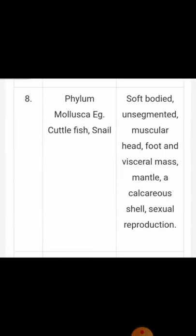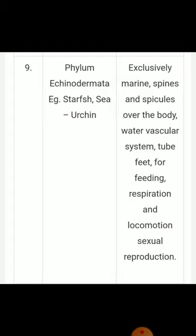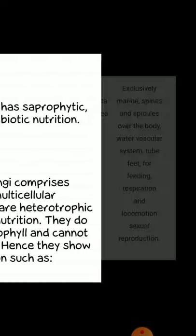Eighth phylum — Mollusca: examples: cuttlefish, snail. Characters: soft-bodied, unsegmented; muscular foot; head, foot and visceral mass; mantle; calcareous shell; sexual reproduction. Ninth phylum — Echinodermata: examples: starfish, sea urchin. Characters: exclusively marine; spines and spicules over the body; water vascular system; tube feet for feeding, respiration and locomotion; sexual reproduction.